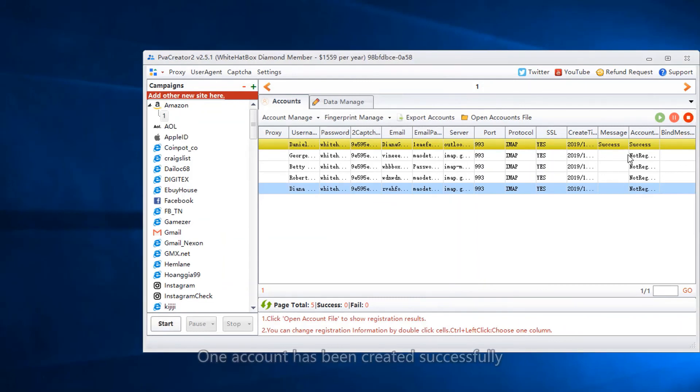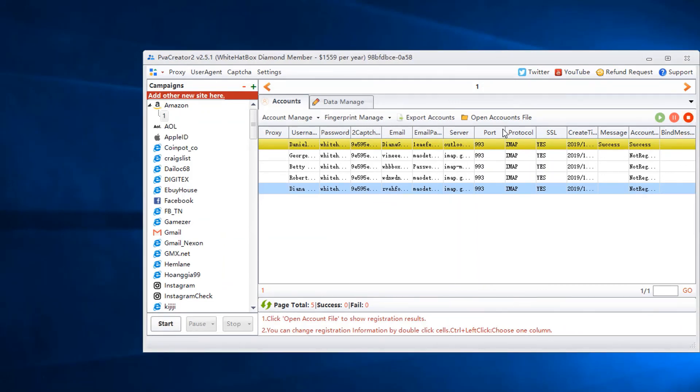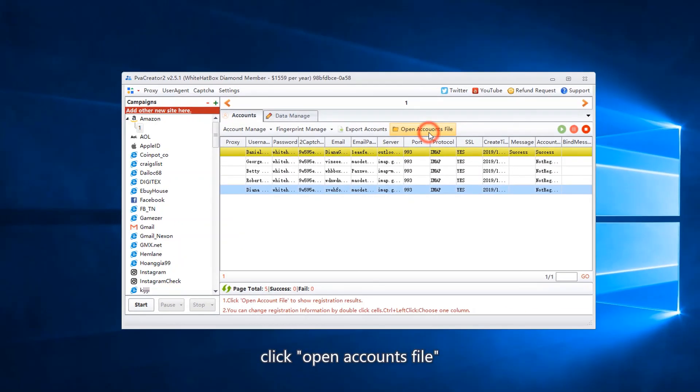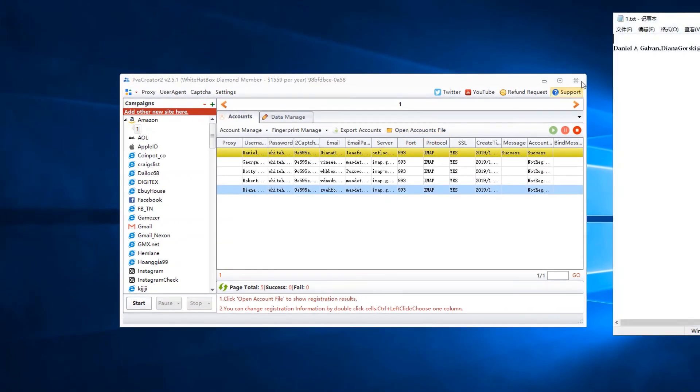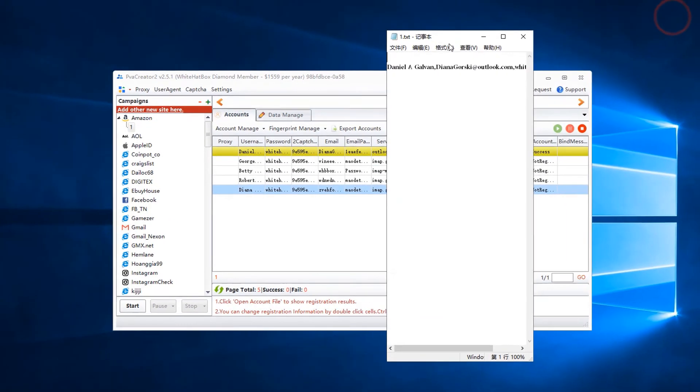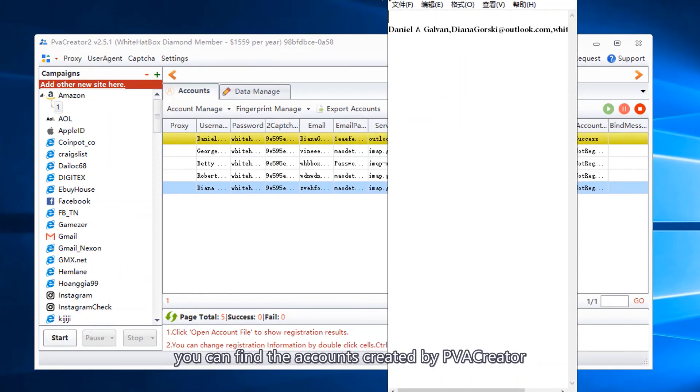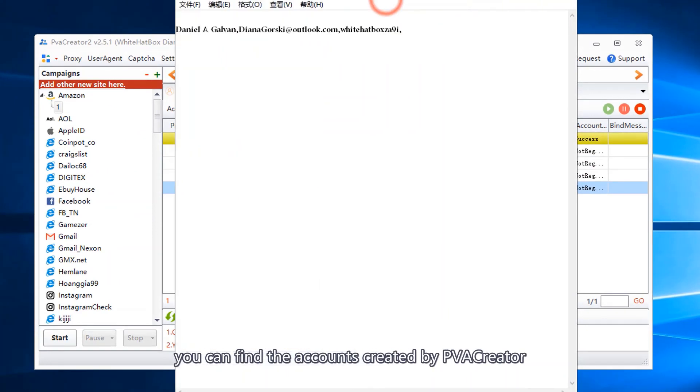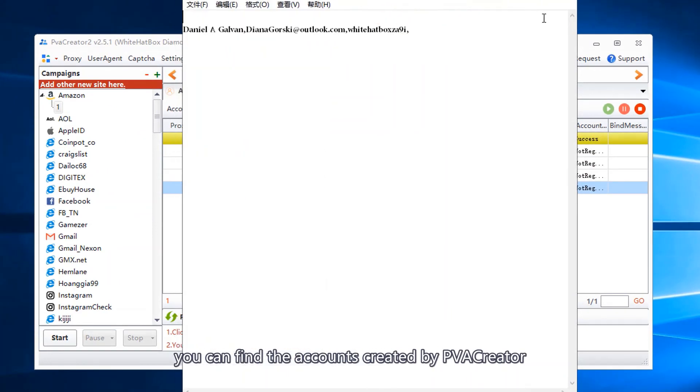One account has been created successfully. Click open accounts file. You can find the accounts created by PVA Creator.